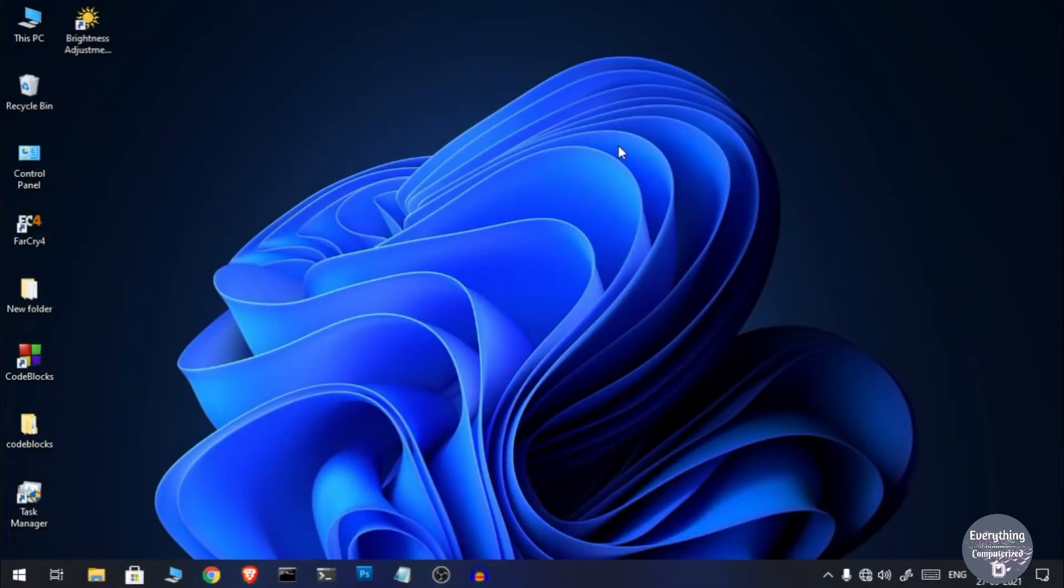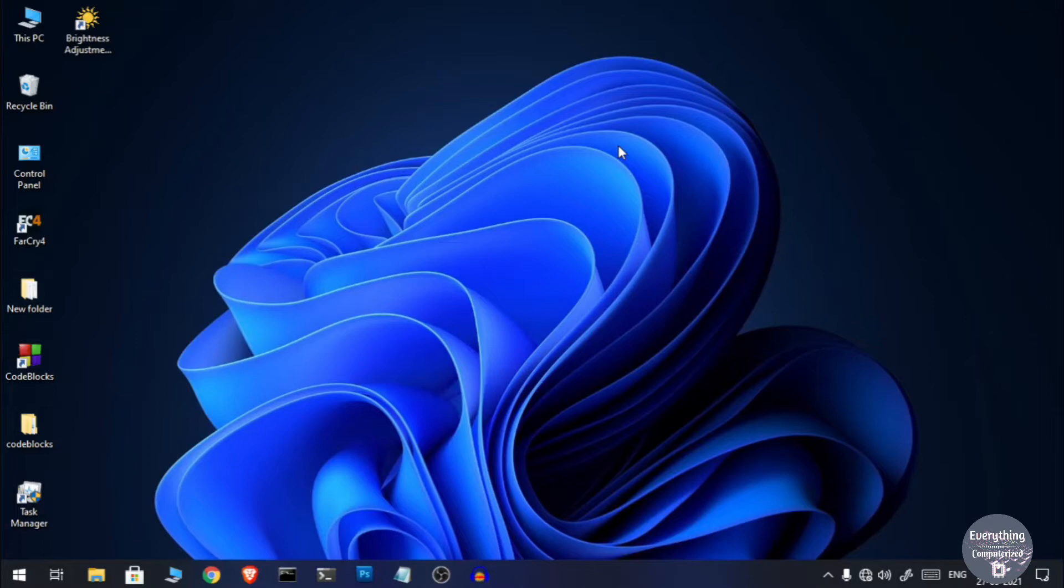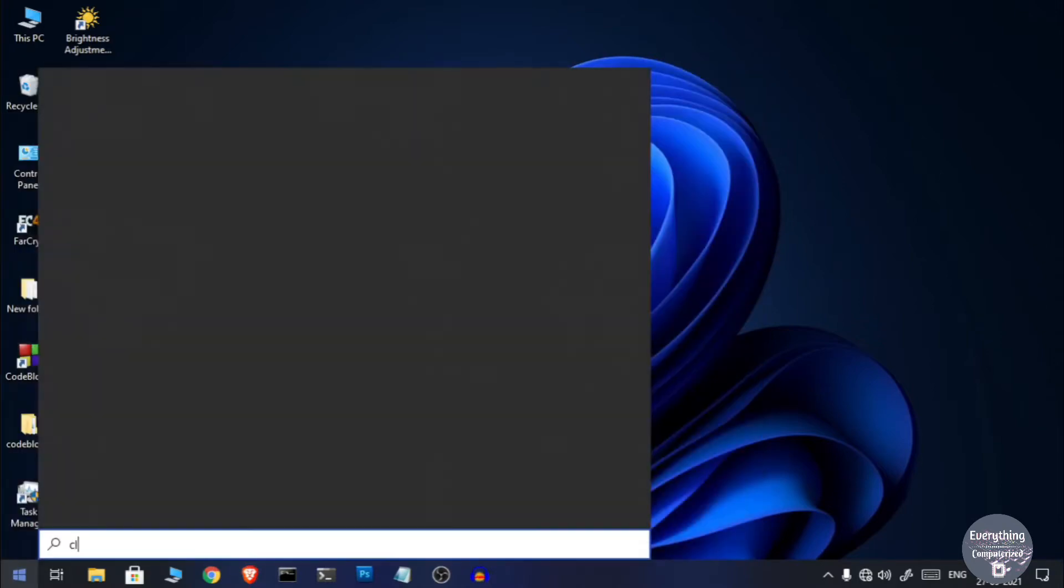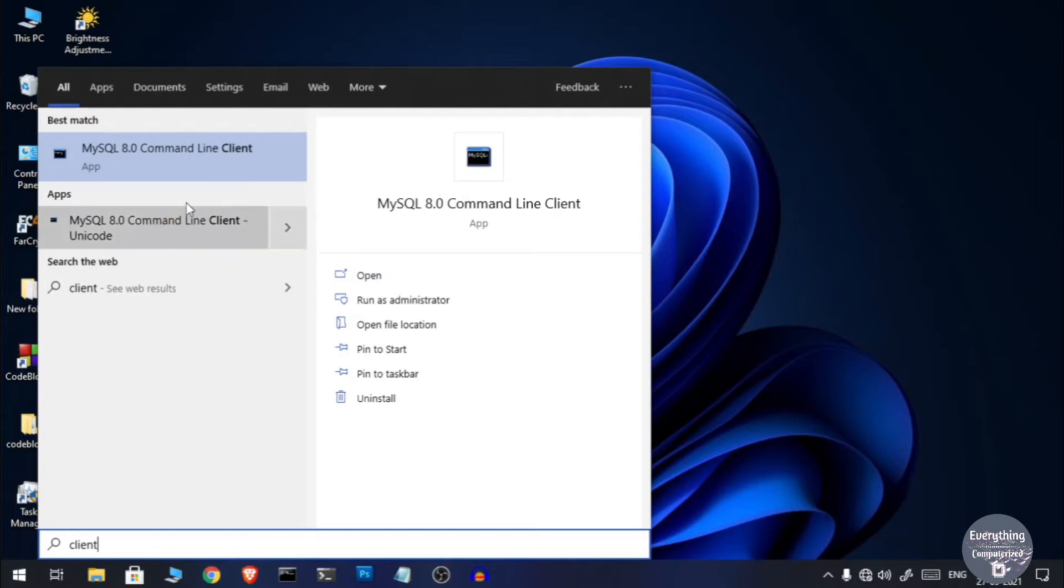This is because even if we uninstall MySQL its configurations are still present on our system. So I will show you how to uninstall MySQL and also remove its configuration files so that you can install it again normally from the beginning.